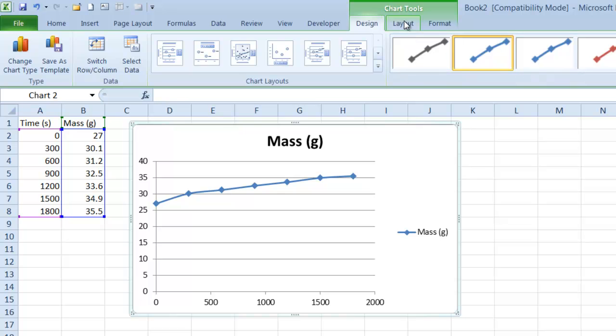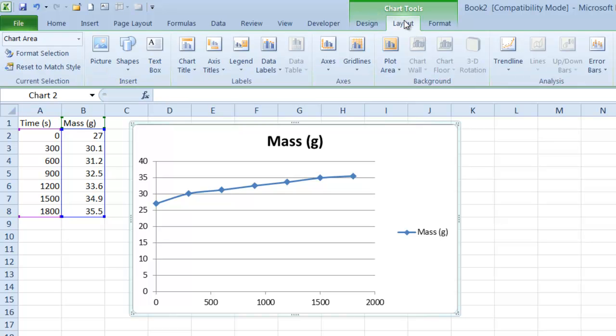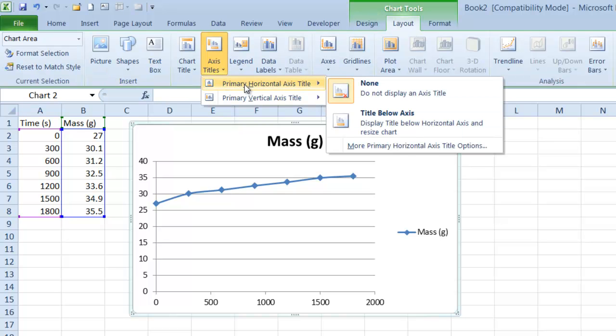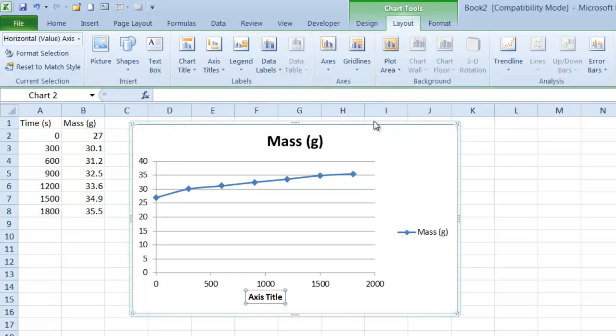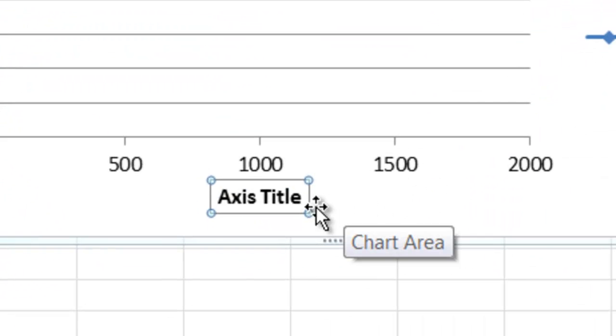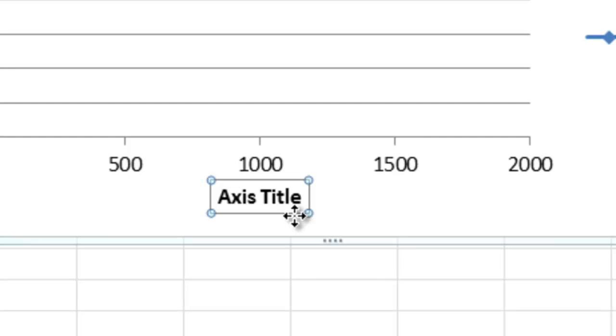The first thing I'm going to do is go to Layout, Axis Titles, Primary Horizontal Axis Title, and Title Below Axis. You see that it added a title down here.